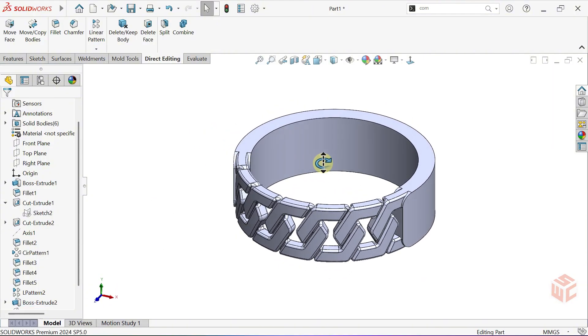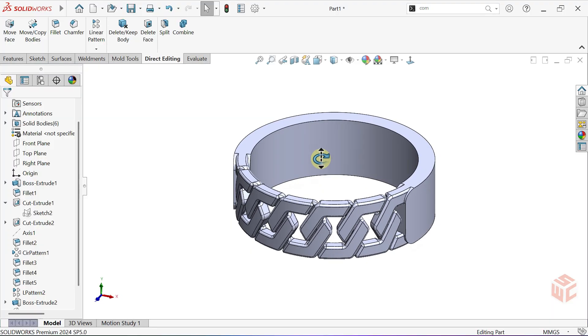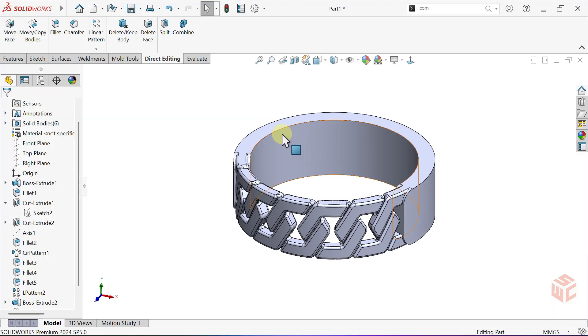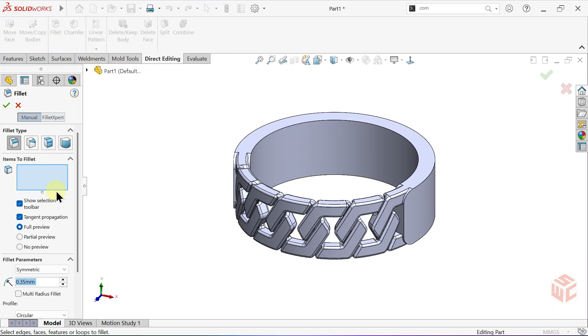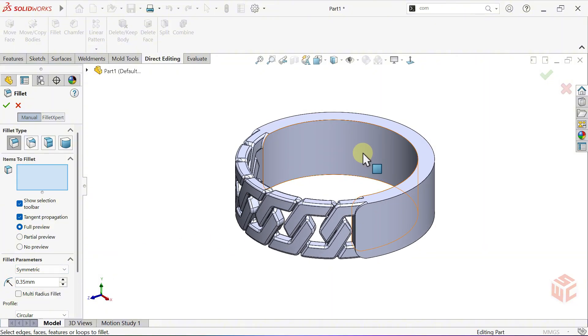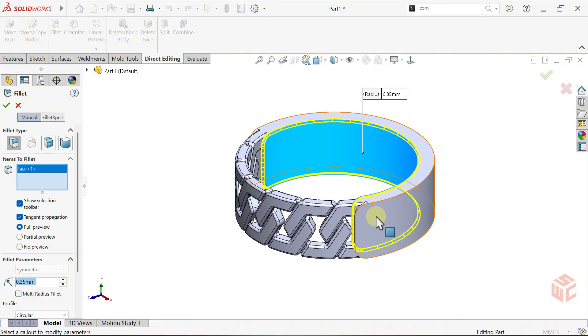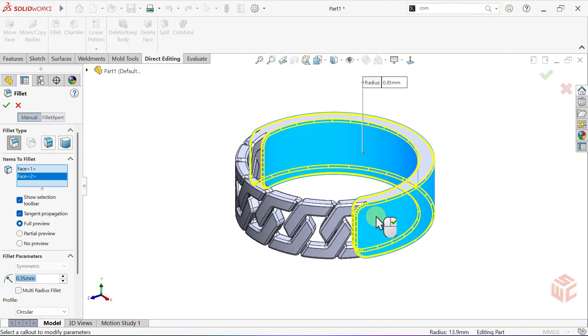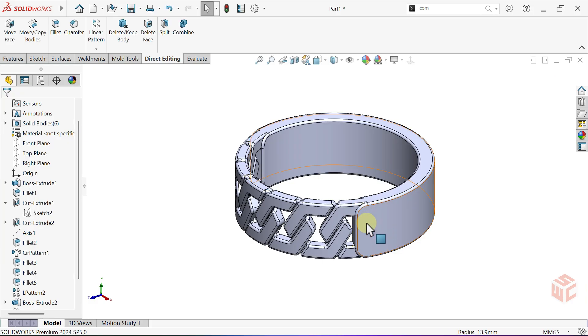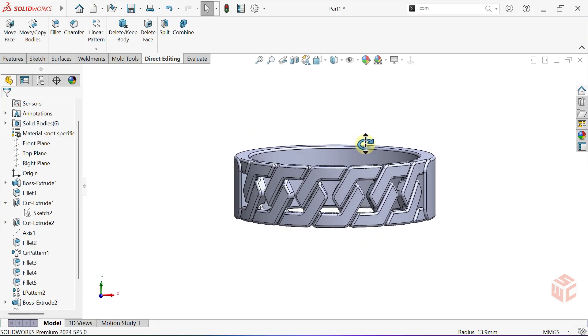Alright, let's open the fillet command one last time. I promise this is the final one. Keep the same fillet radius and apply it by selecting both the inner and outer faces of the combined body. Right click to confirm the command and exit.